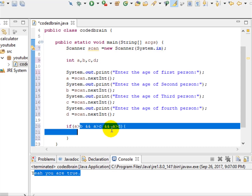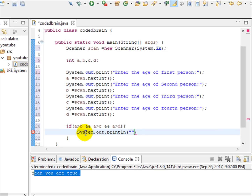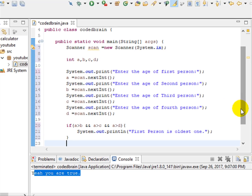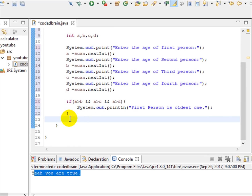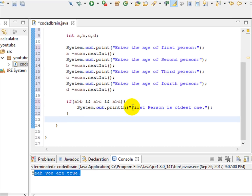If a is greater than b, greater than c, and greater than d, it means a is greater than all of the other three, so we print that the first person is the oldest.